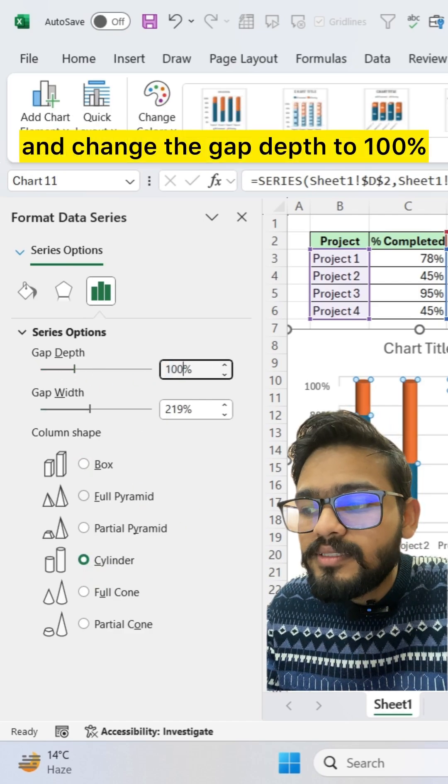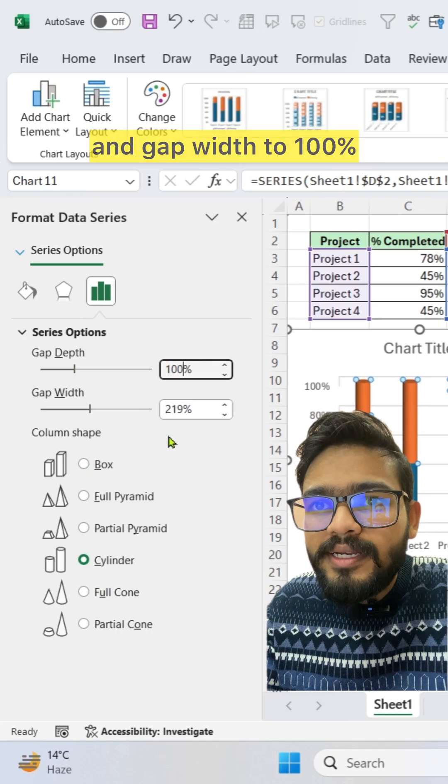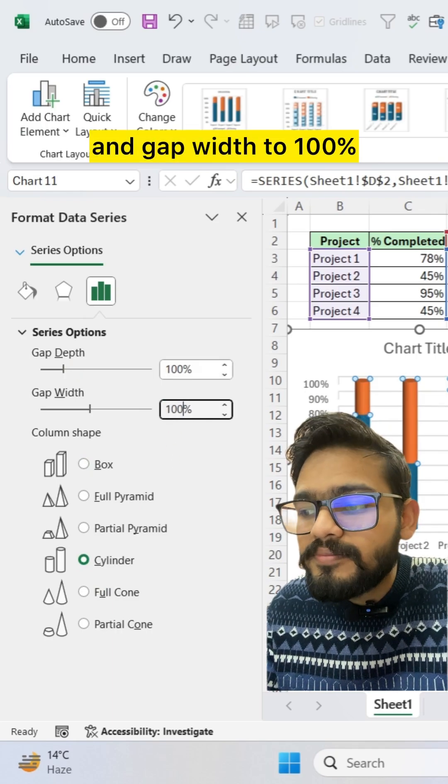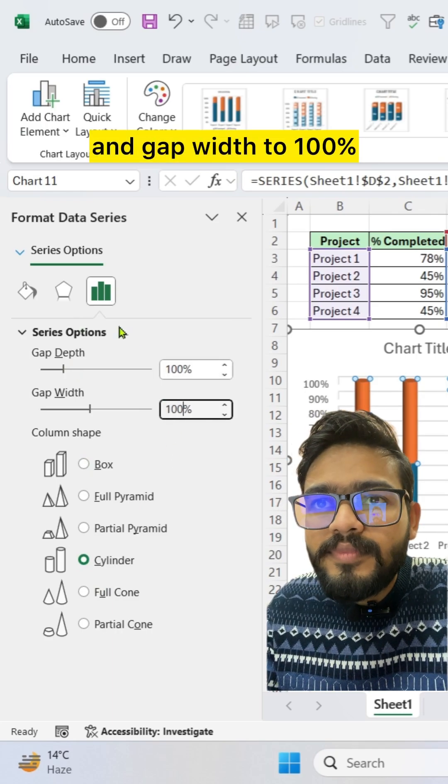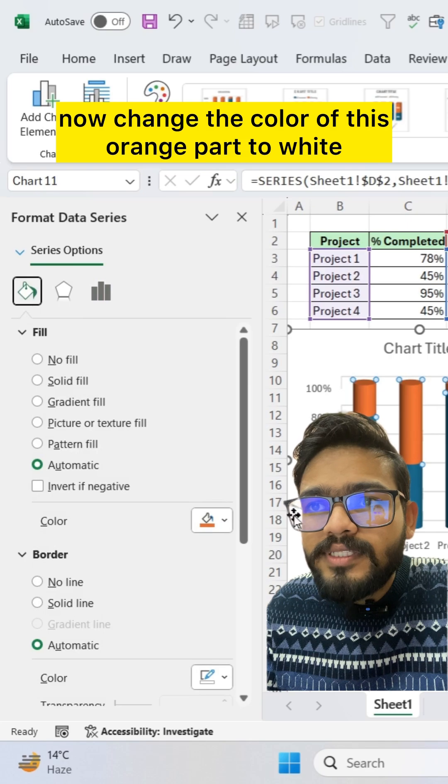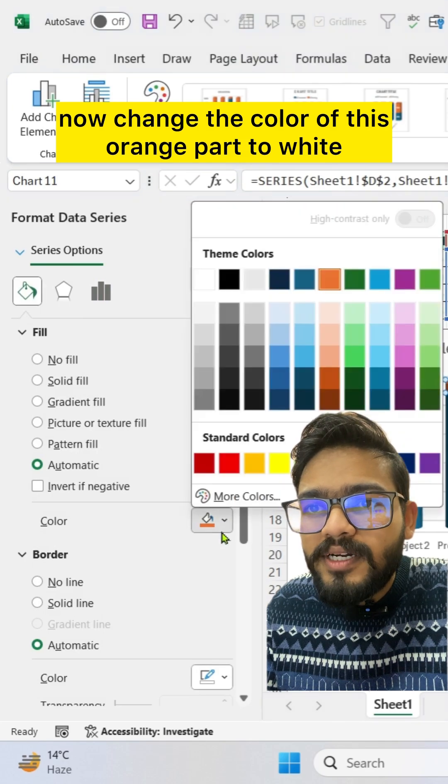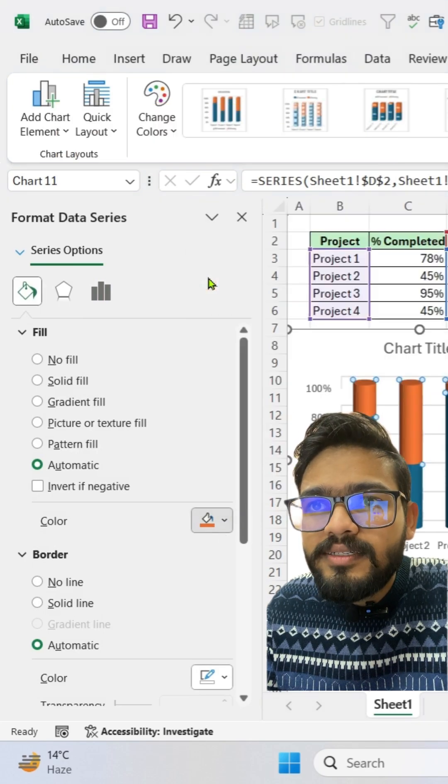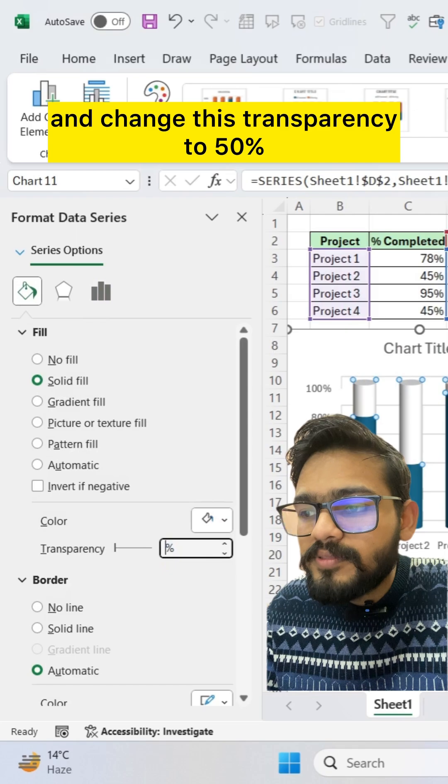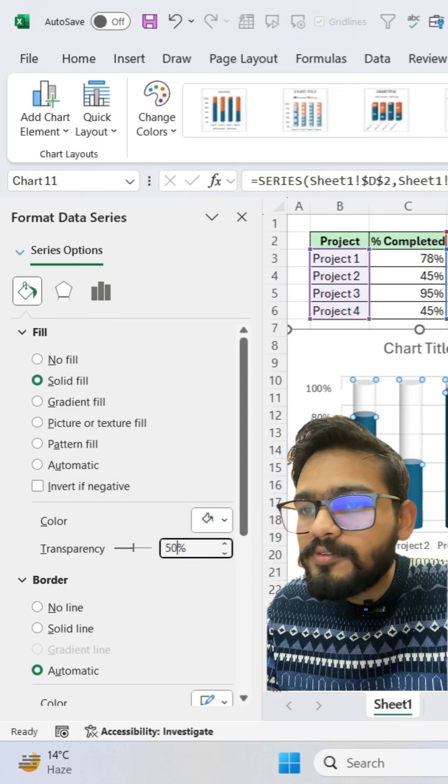200% and gap width to 100%. Now change the color of this orange part to white and change this transparency